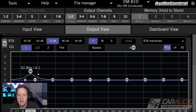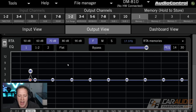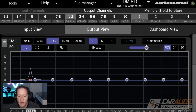The other thing that's valuable here is I can control the Q value. The Q value is basically the range of information that's impacted close to this particular frequency. So in this case, we have 52.8 Hz. If I go with a really high Q, that means I'm only going to be impacting frequencies that are very close to this value when I boost or cut it.